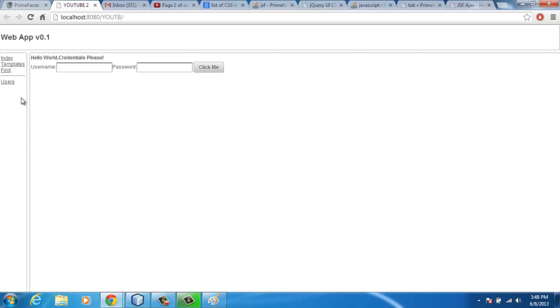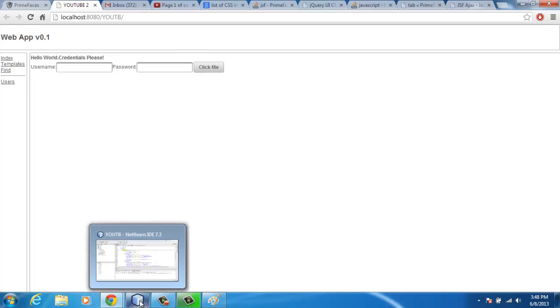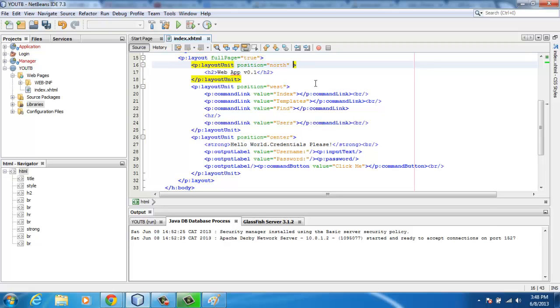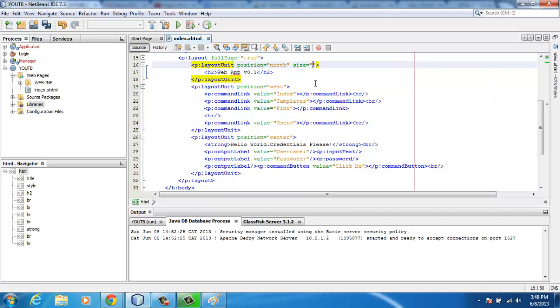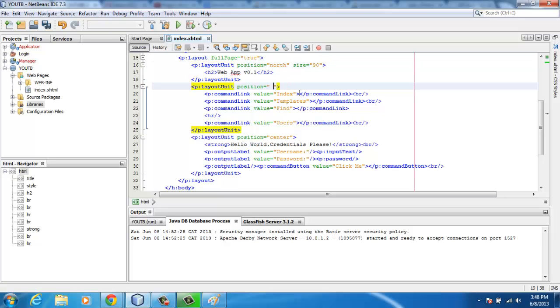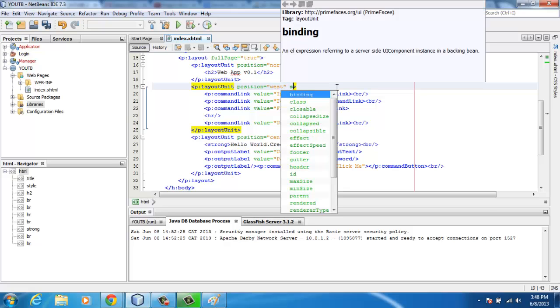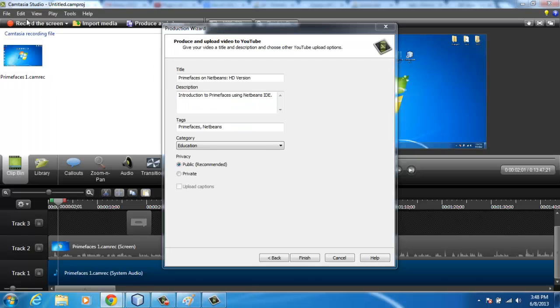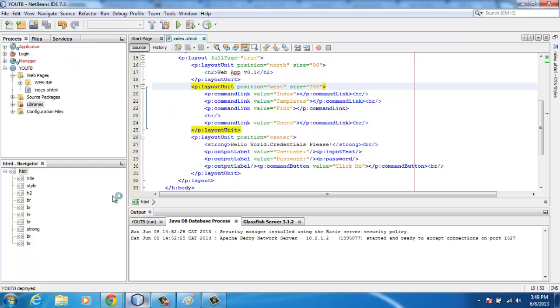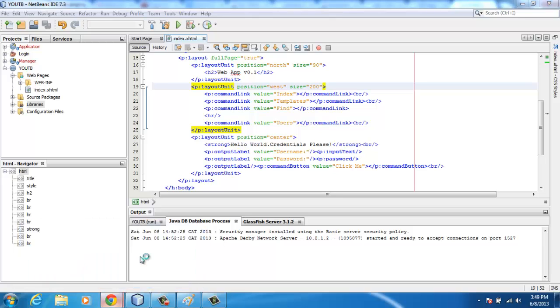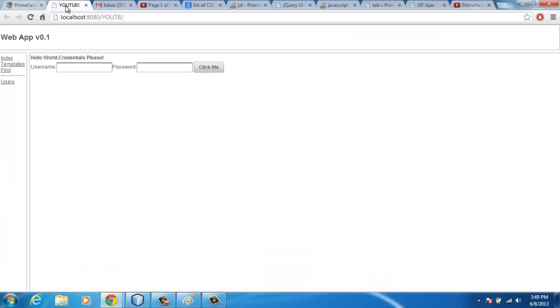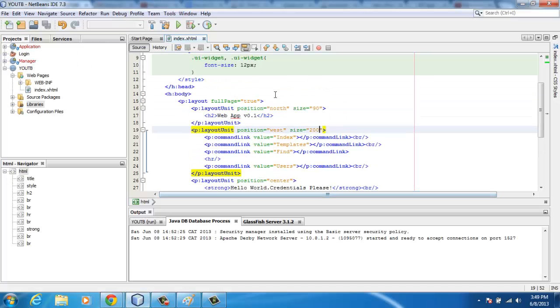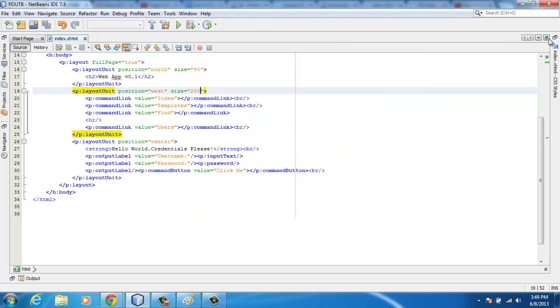There are also other attributes you can define for each individual layout unit, like the size. For me, size 90 for the northern side is quite well, and then for the west side, size 200 works out well. Sorry about that, I was uploading something. So refresh it. As you can see, it's now laid out quite well. I'll just add a little bit then we'll go straight to the agenda.